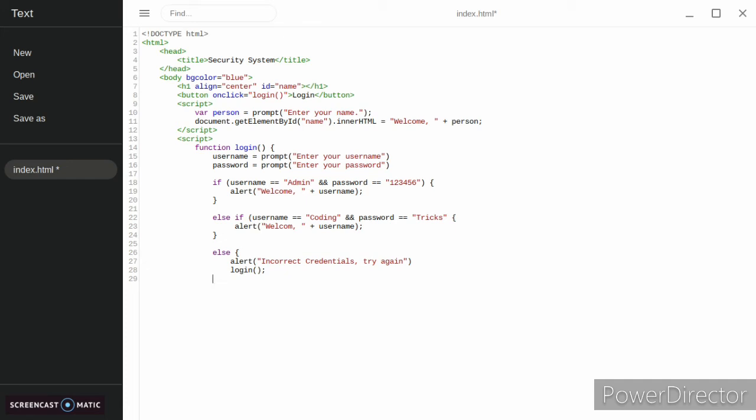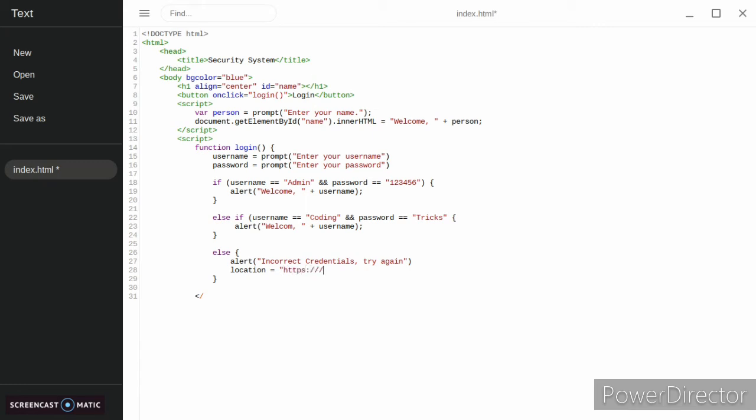We can also, instead of putting our login, because then people could just press cancel to still get into it, we're just going to do location equals. I'm just going to put my website for now. And that's how you do it.